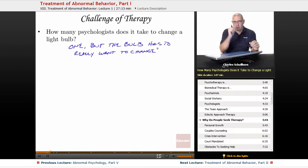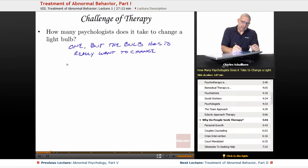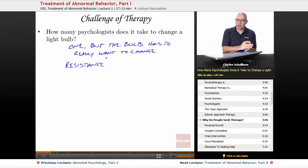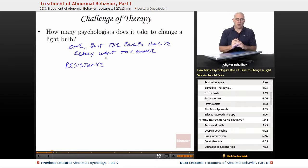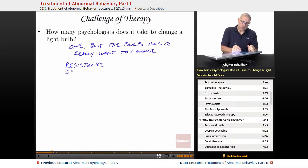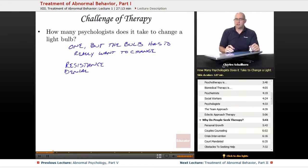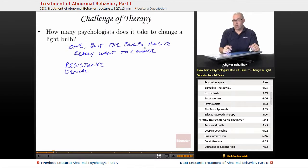That's probably the biggest challenge of therapy: resistance. Where you have a person who is in therapy but they don't want to be there, they have no desire for growth, they don't see that they have a problem. Resistance and denial are often a circumstance. The biggest challenge of therapy is whether the client really wants to change.